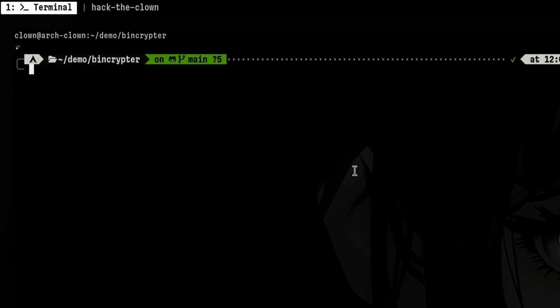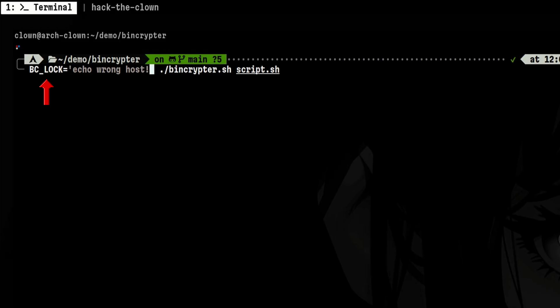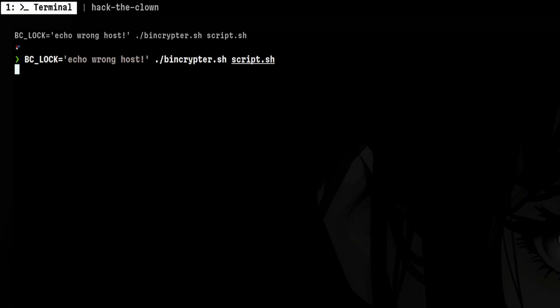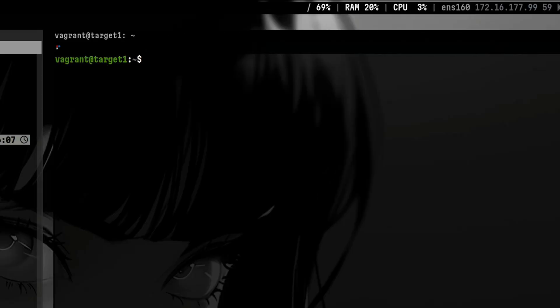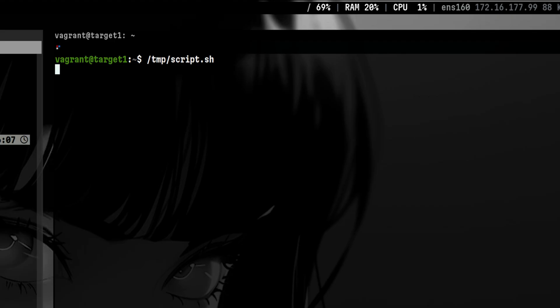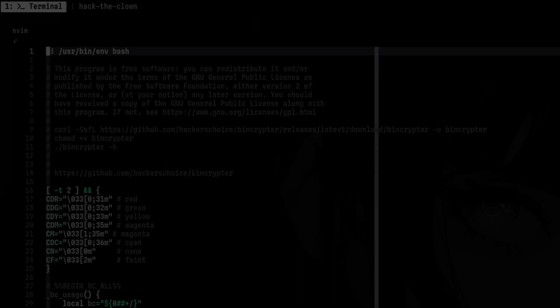So, they must try to identify it in another way, such as analyzing the network or disk activities. Another cool feature is to lock a program to a particular system. That means it will only run on the system where it was obfuscated. To do that, we pass the BC lock environment variable before obfuscation. The content of that variable is the alternative command to run whenever the script is run on a different machine.